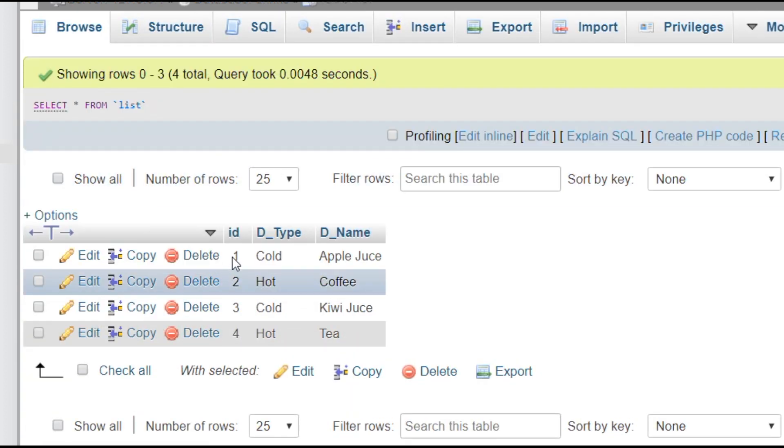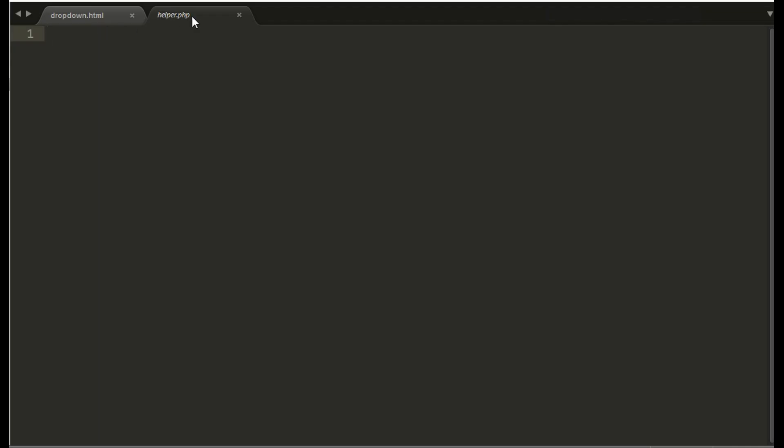So these are the four values. Now we will fetch this value. So I am writing this PHP helper file which will fetch the data from the database and enter into the select tag.